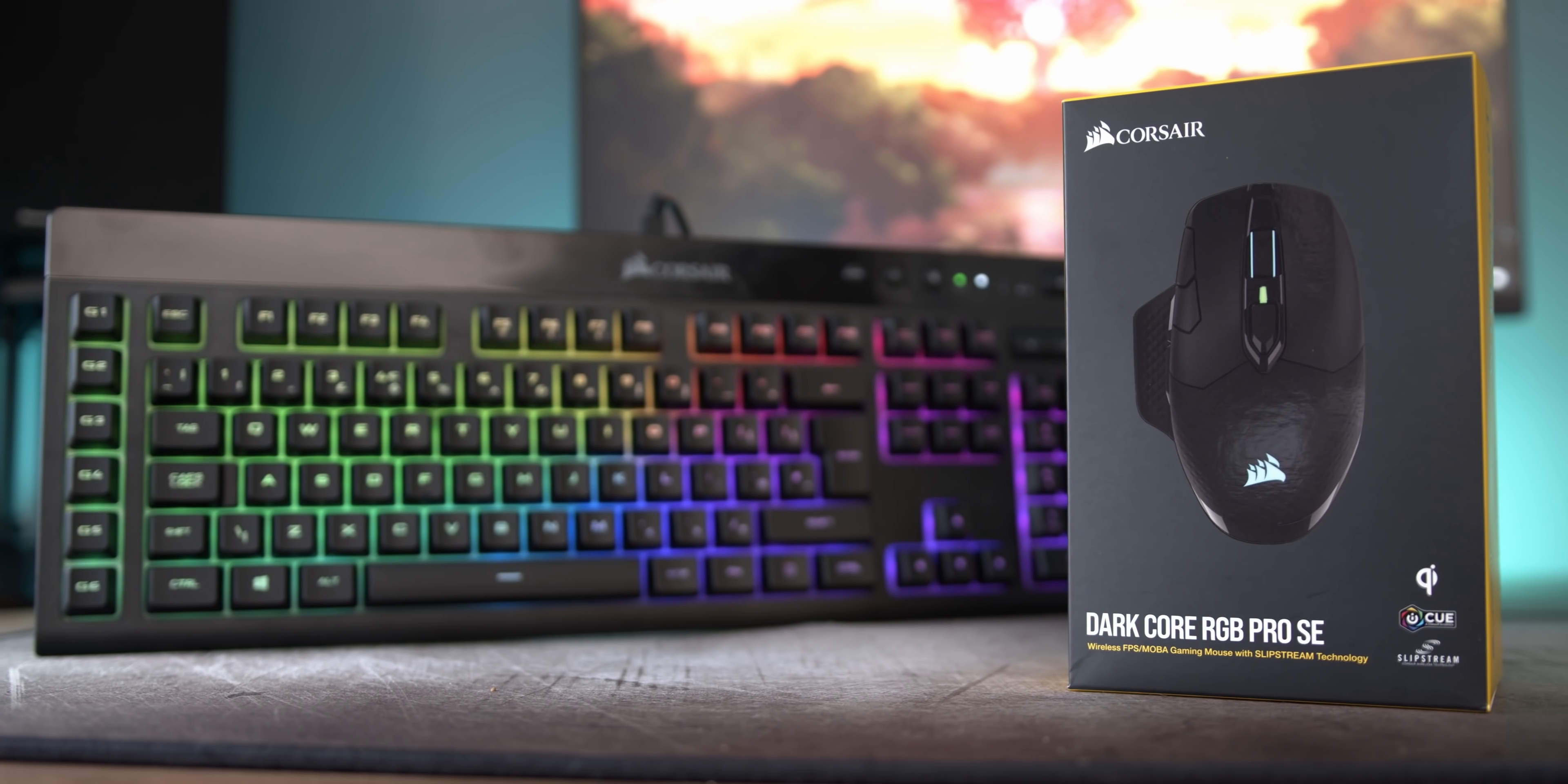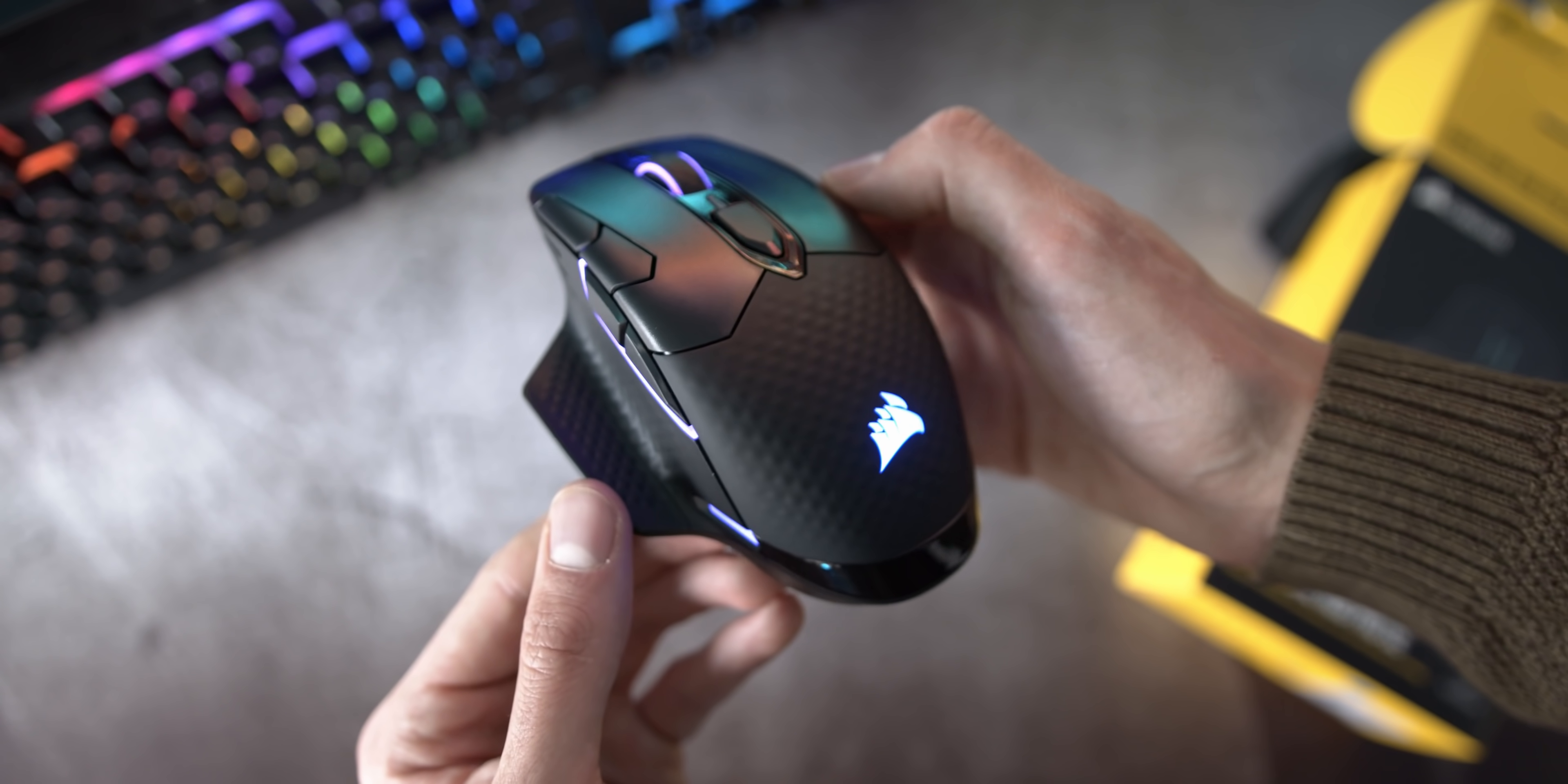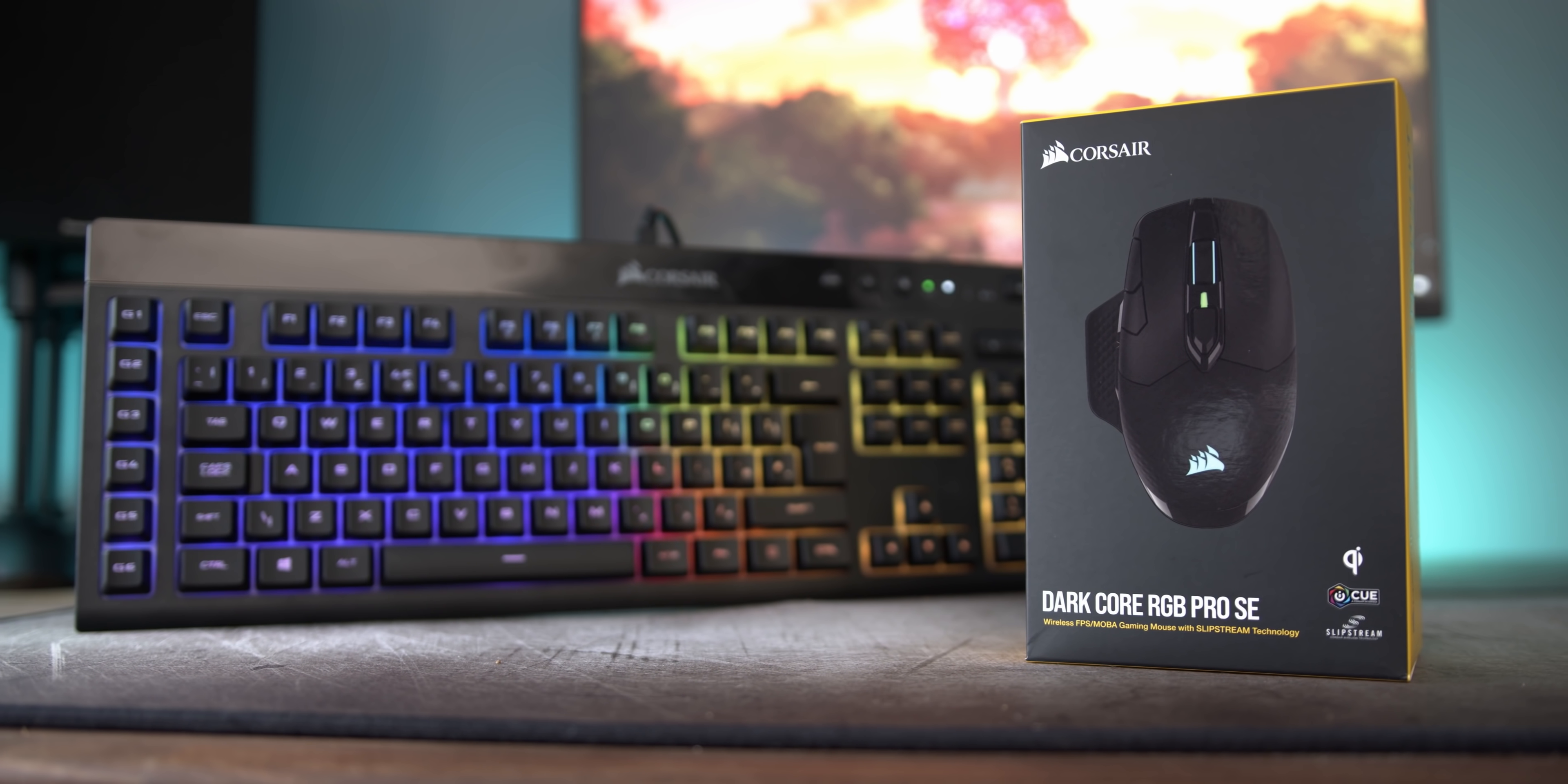But first, a quick word from our sponsor, Corsair and the Dark Core RGB Pro. This RGB gaming mouse has it all. Incredible precision thanks to the 18,000 DPI PixArt sensor, wireless latency under 1 millisecond thanks to Corsair's slipstream technology, and a comfort level that will let you play all day and night. Customize it your way with 8 programmable buttons and two side grips, charged with USB Type-C, and then set up profiles with Corsair's iCUE software. Check it out with the links down below.